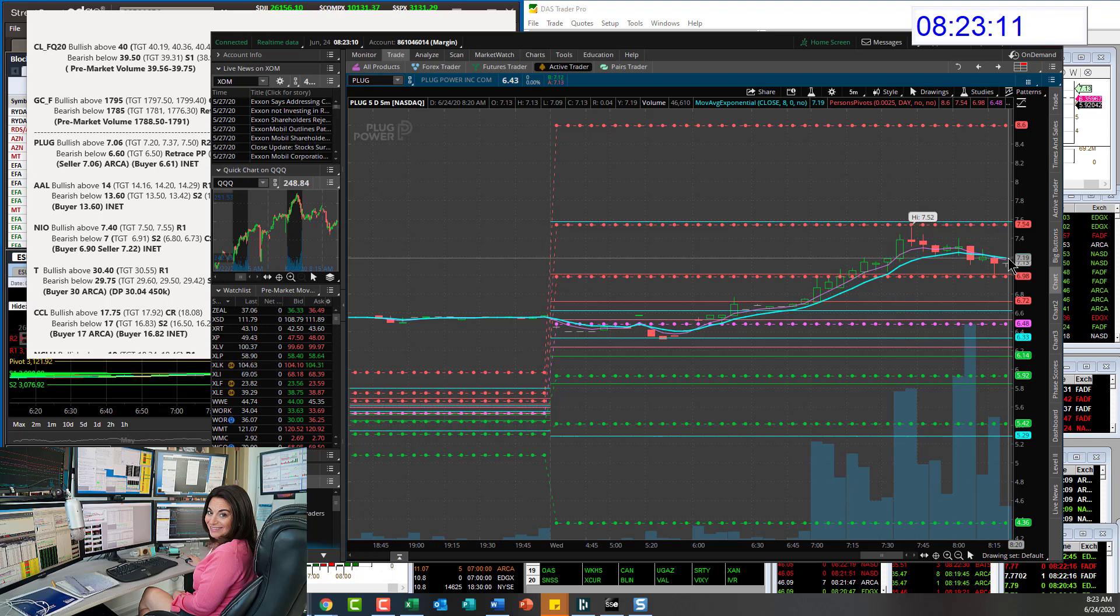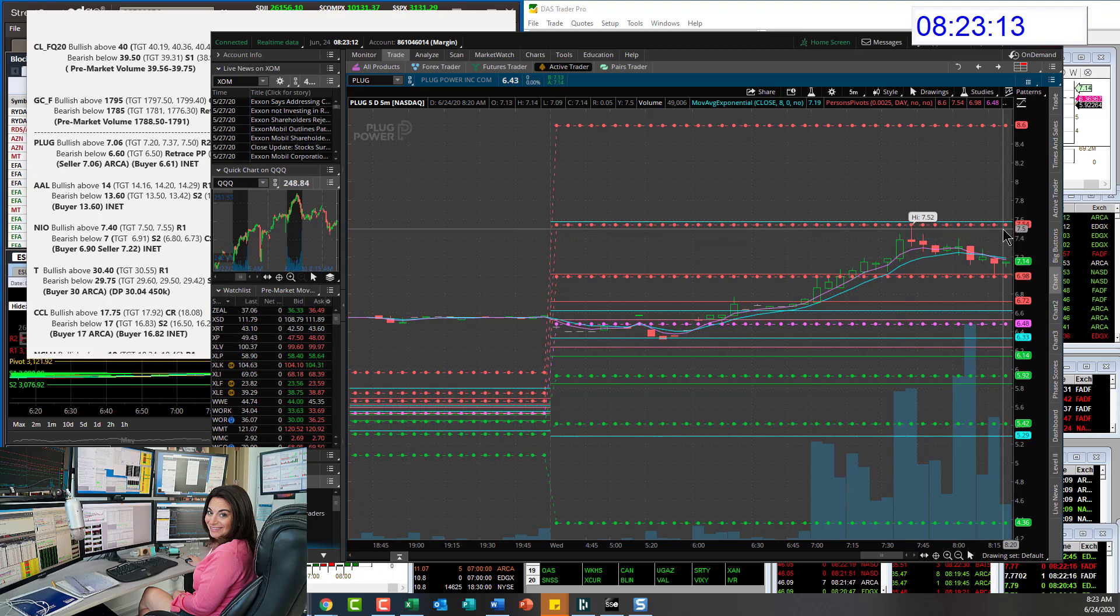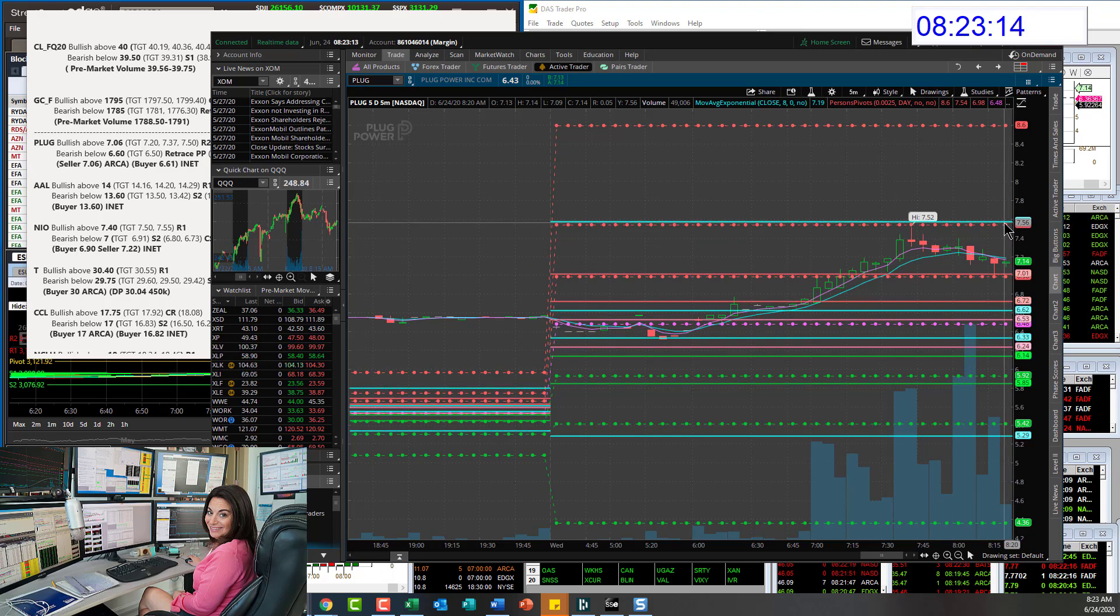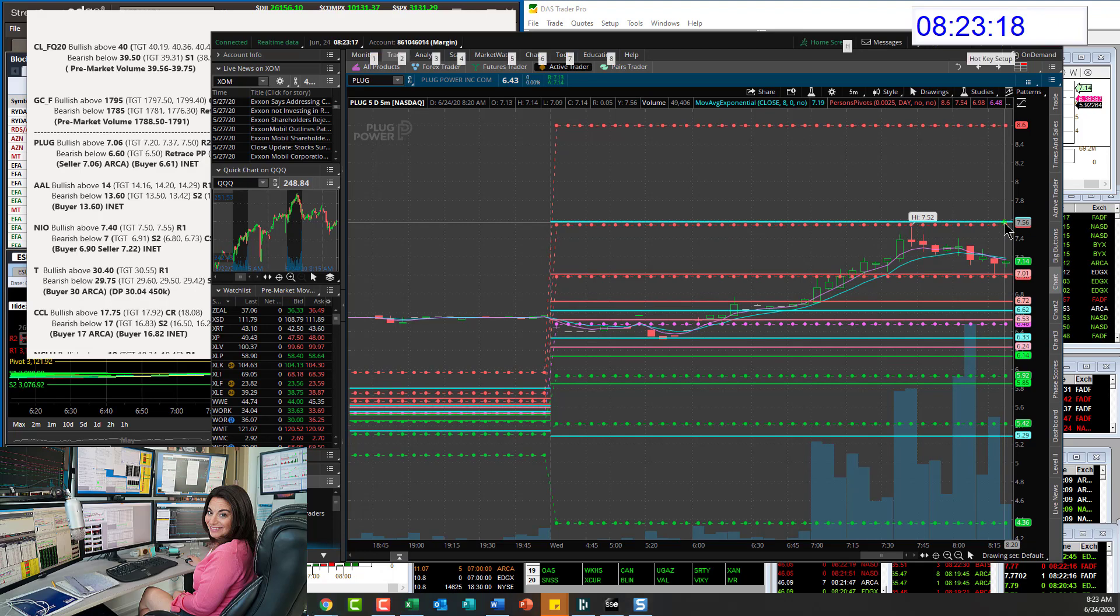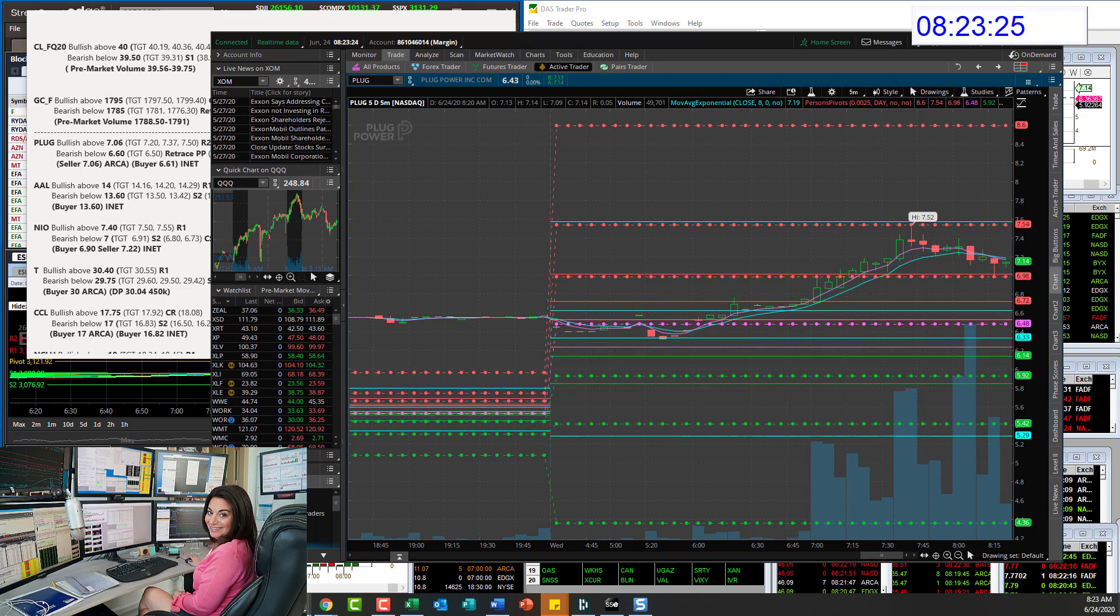So watch this 720 level. Bull above 720, or if it goes above this R2 level, your next trade setup is here. Going up to about 7.875. So two setups.